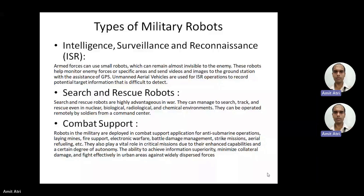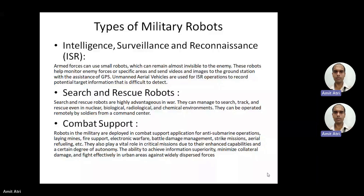One type of military robot is the Intelligence, Surveillance and Reconnaissance — ISR — robot. Armed forces can use small robots which can remain almost invisible to the enemy. These robots help monitor enemy forces or specific areas and send videos and images to the ground station with the assistance of GPS technology. They transfer data from the area under surveillance to the ground station.